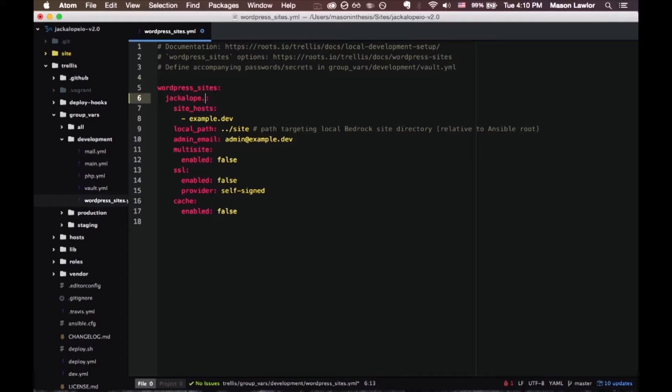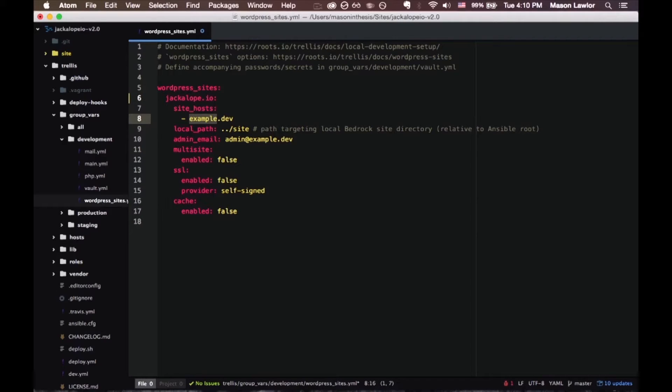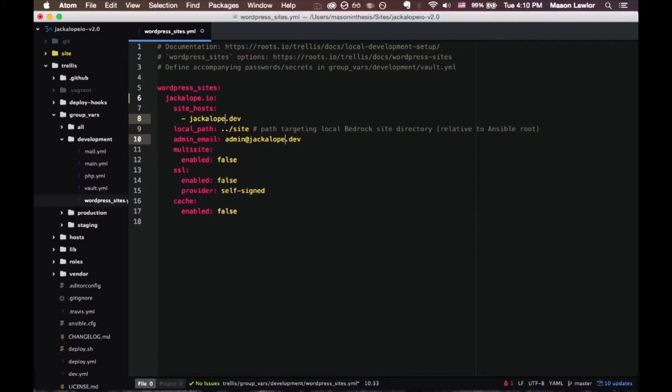You'll probably want to name it that, which is jackalope.io for me. And in here instead of example.dev I'm just going to highlight all the examples and replace them with jackalope.